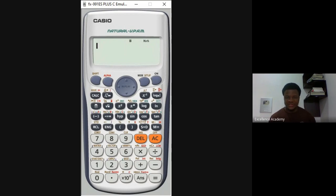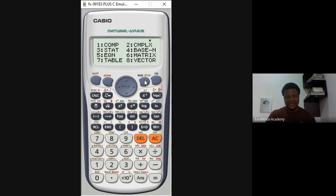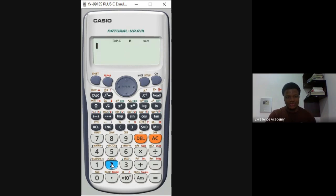To solve this on the calculator, our first task is to put it into complex number mode. Come to the part that says Mode, click on it — you can see 'comp' for complex. Press 2 to enter complex mode. You can see 'cmplx' appearing at the top, which confirms it's now in complex mode.